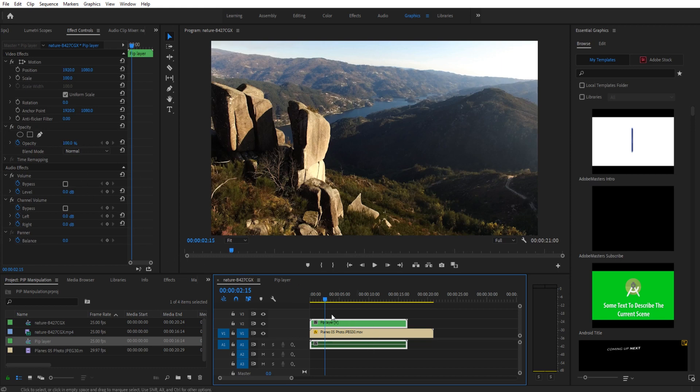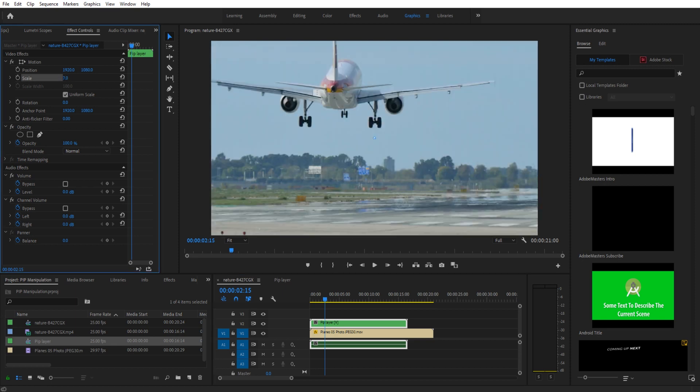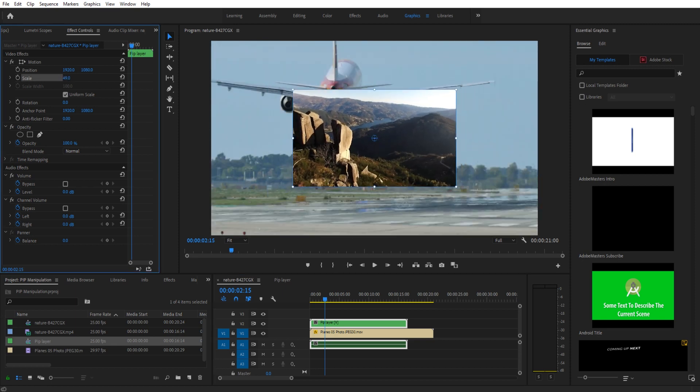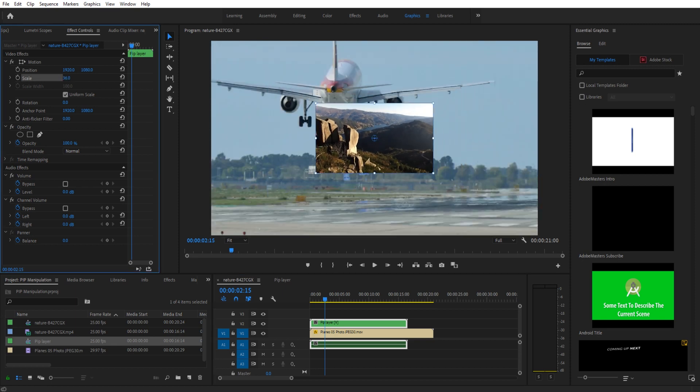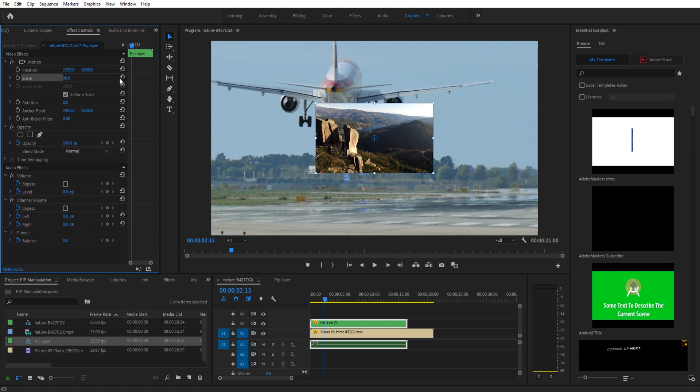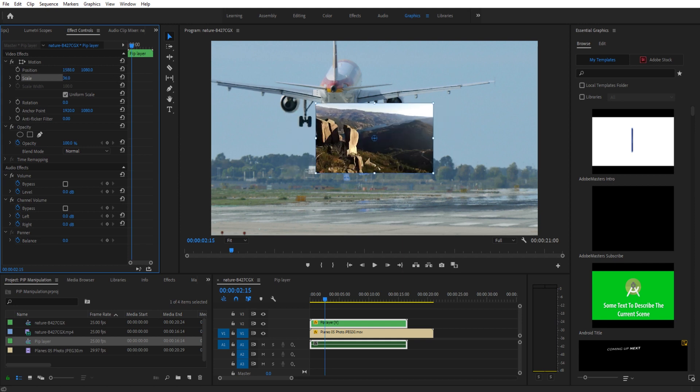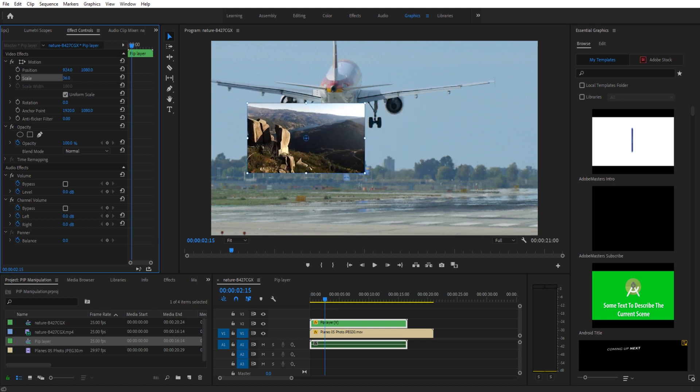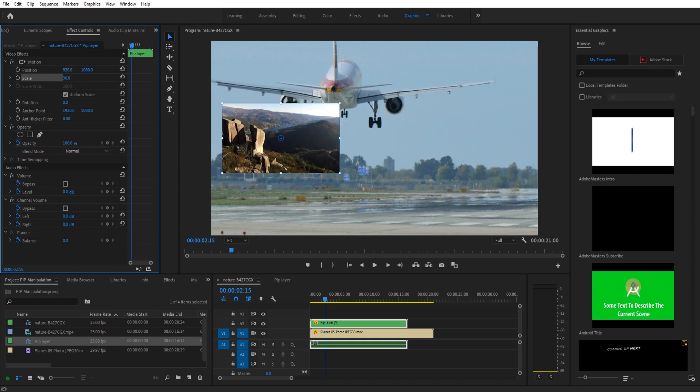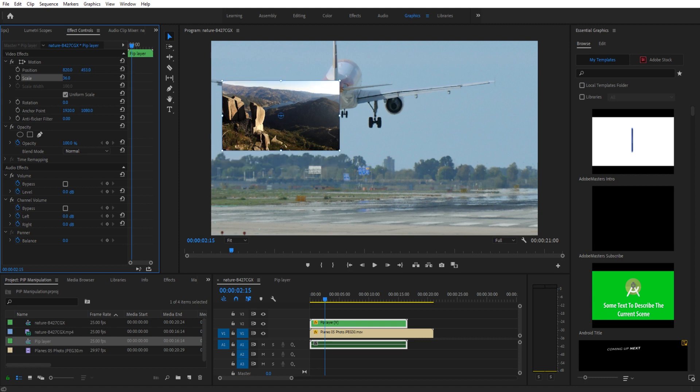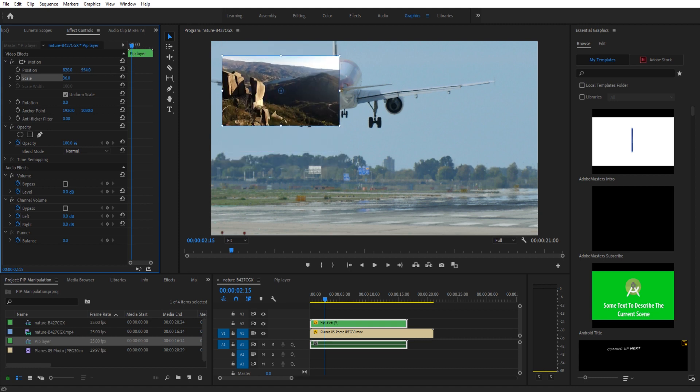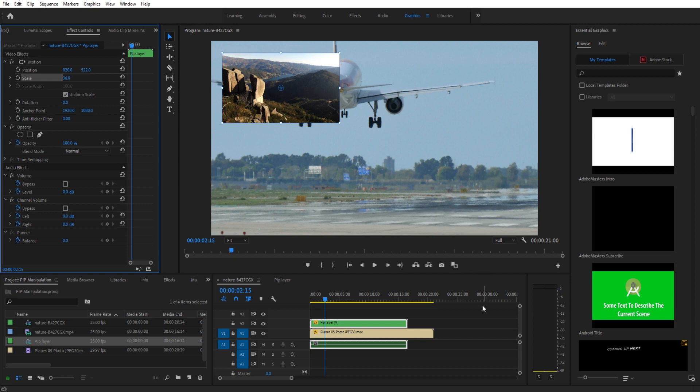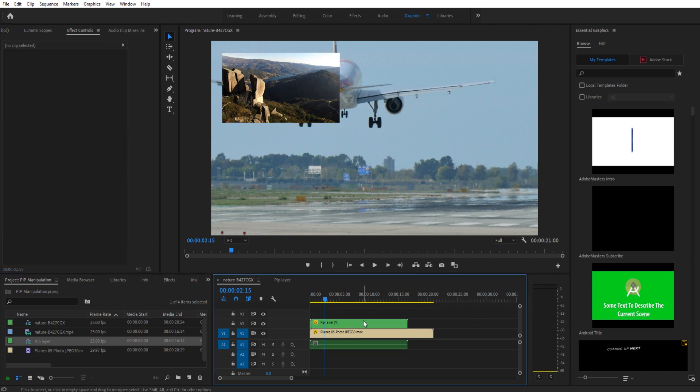We're going to take the scale of the nested layer and drop that down, maybe somewhere around like 36 right there. Then we're going to take the position and move it somewhere. We'll just move it back where it was before, so I'll move it like right like that, and then we'll go ahead and go to the top like so.